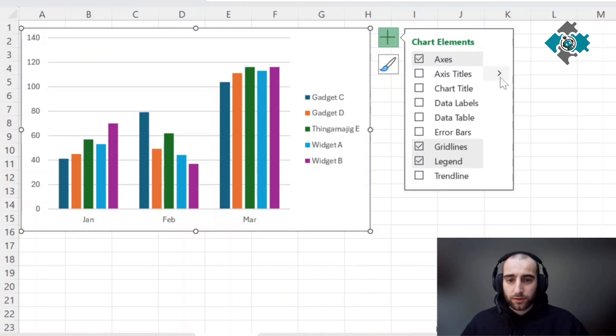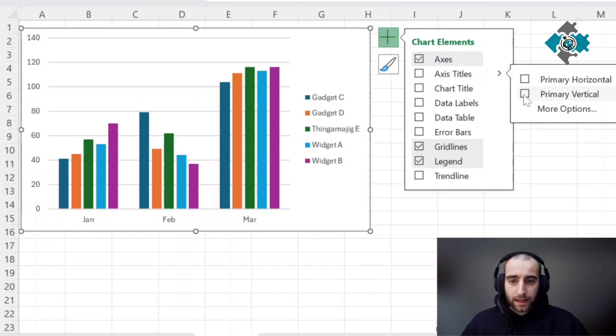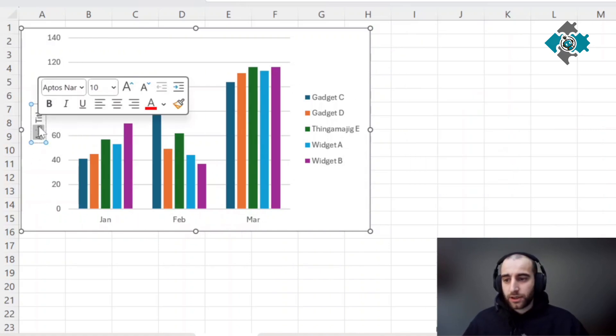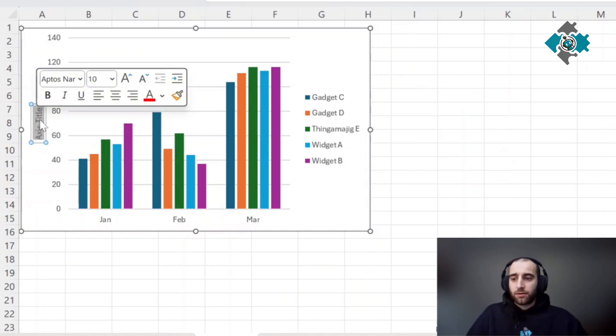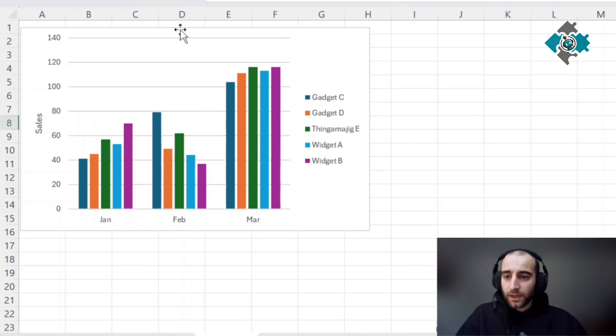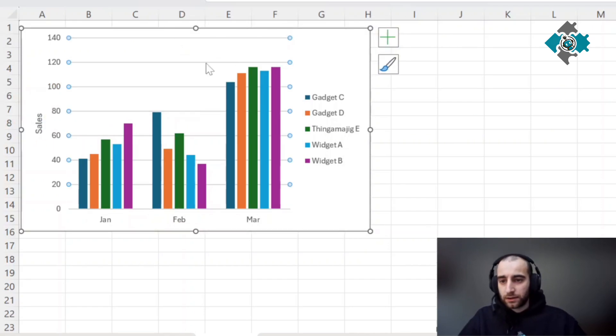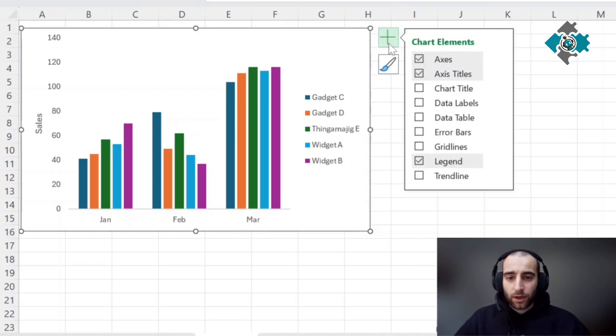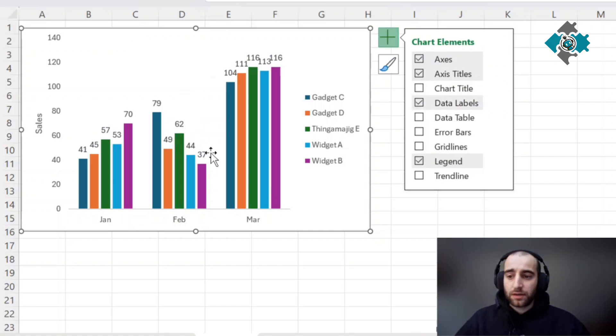We're going to need a vertical axis. This one's quite self-explanatory but these random numbers aren't, so we're just going to put sales. Then we're going to remove these ugly lines. Next thing we'll add are some data labels so we can actually see what these values mean.